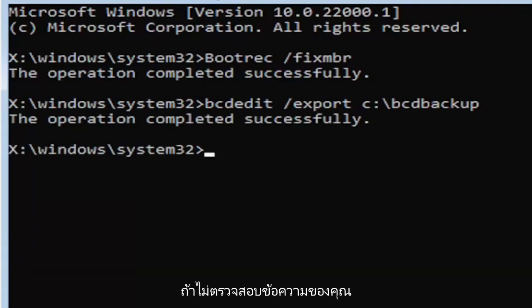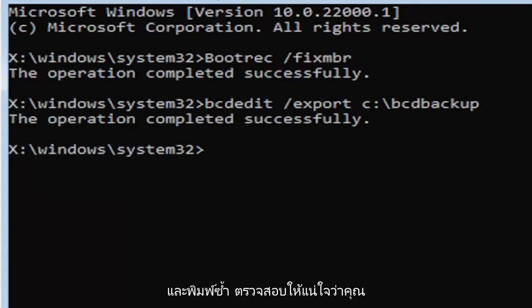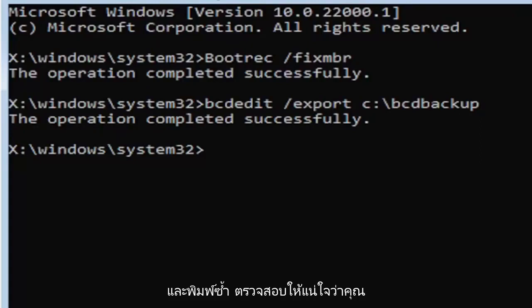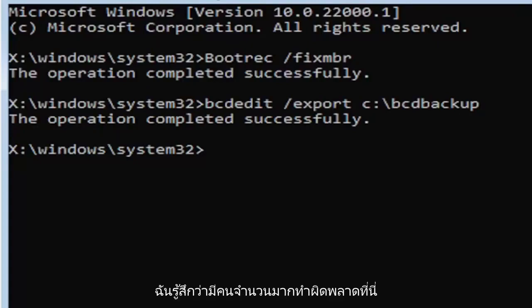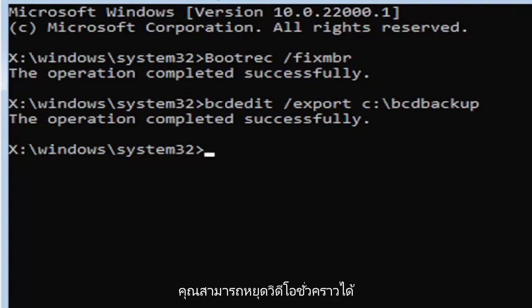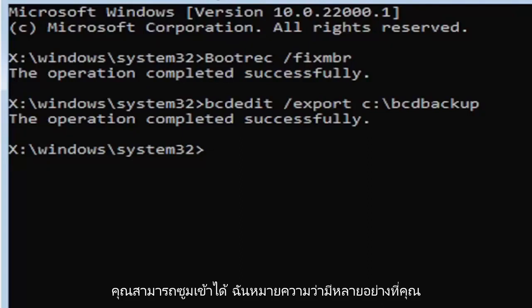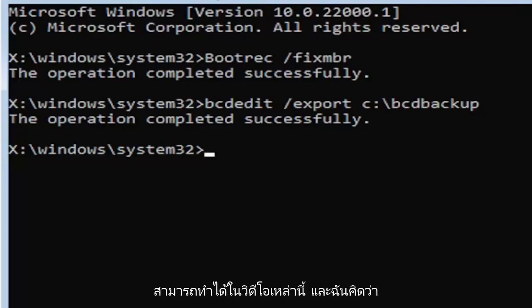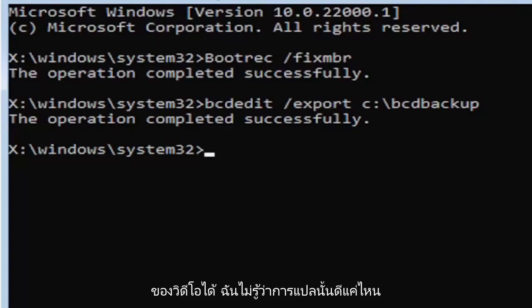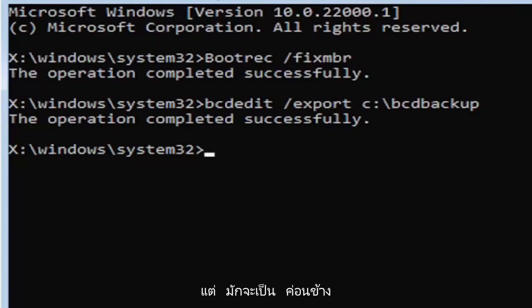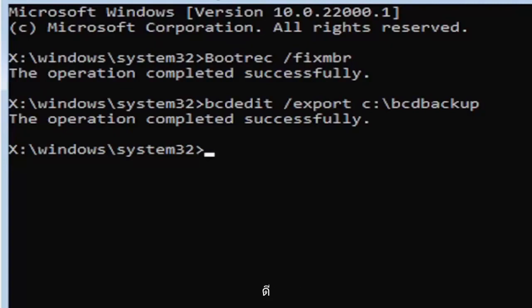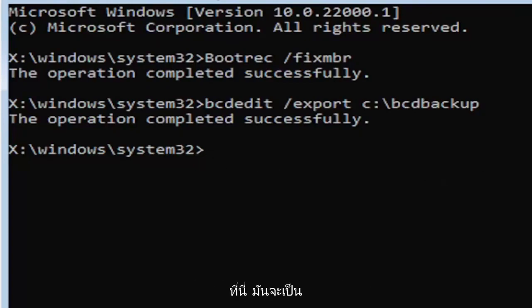If not, check your syntax and retype it. Make sure you type it in correctly. I feel like a lot of people mess up here because they don't type it in exactly how you see it on my screen. You're welcome to pause the video, rewatch parts of the video. You can zoom in. I mean, there's a lot you can do with these videos, guys. And I think you can even listen to the transcript on the side of the video. I don't know how good the translation is, but usually it's pretty good. But anyway, we're going to go ahead and move on to the next command here.